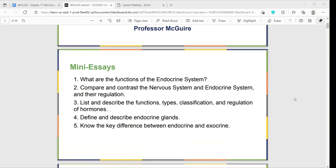We're going to start really basic with the functions of the endocrine system, then delve into some of the similarities and differences between the nervous system and the endocrine. Finally, we'll move into discussions about hormones and glands, interweaving those things together when we look at the different glands. We'll conclude today by showing you a summary chart and then the key difference between the endocrine and exocrine.